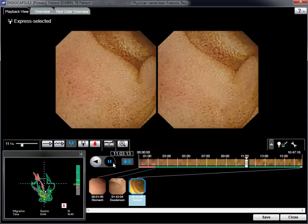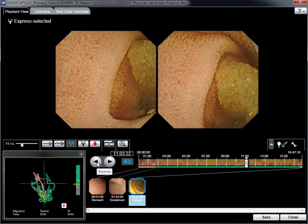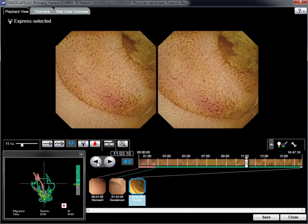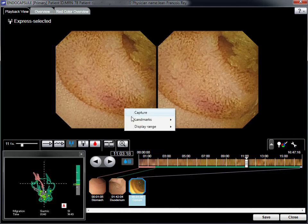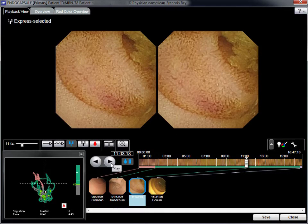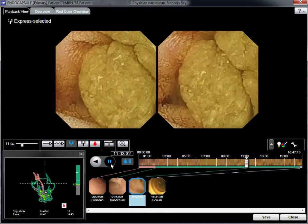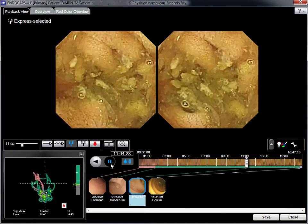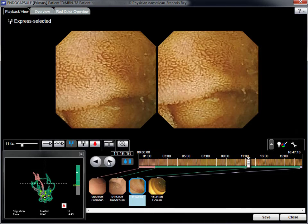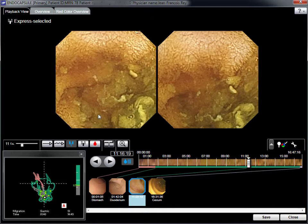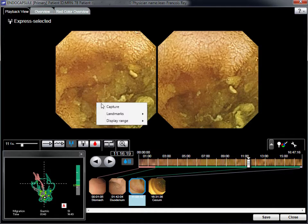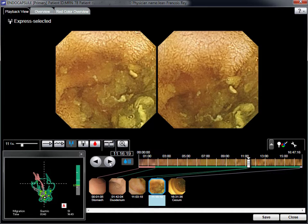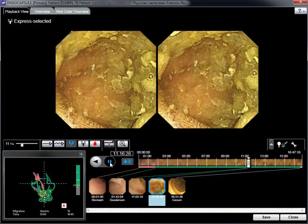Minor inflammation is clearly visible in the distal part of the ileum and is captured at 11 hours 3 minutes from the beginning of the video capsule recording. External protrusion is suspected in this picture, with debris trapped in the ileum lumen. Also, mucosal redness is apparent.